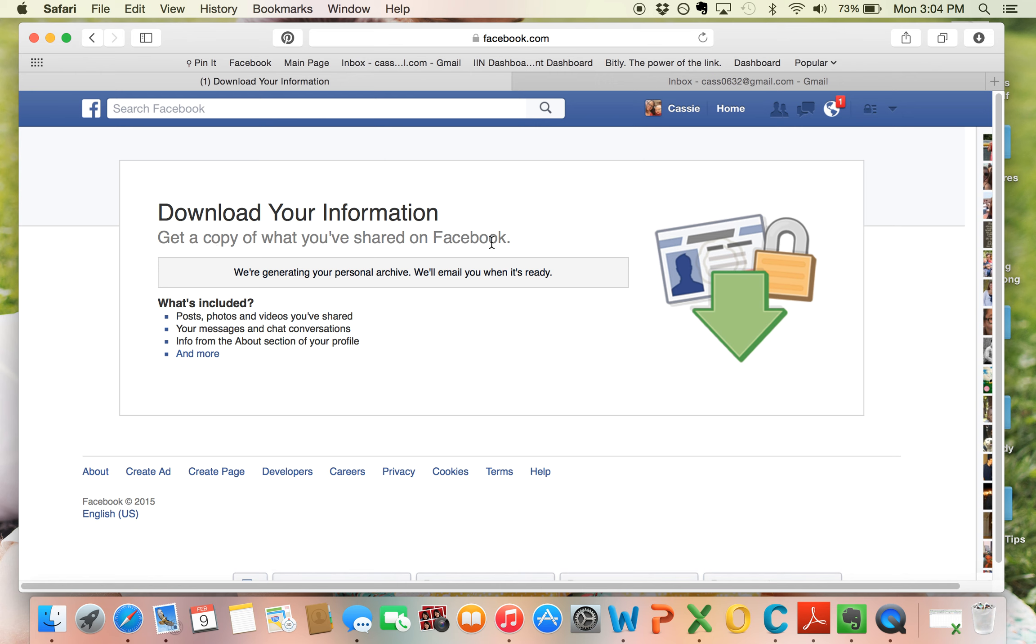then you're going to get this page and it's going to say download your information, get a copy of what you've shared on Facebook. We're generating your personal archive. We'll email it to you when it's ready. So once it's ready